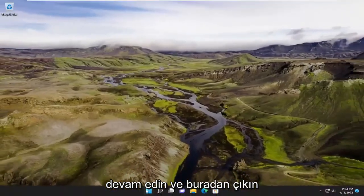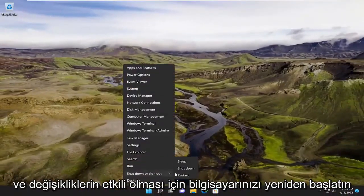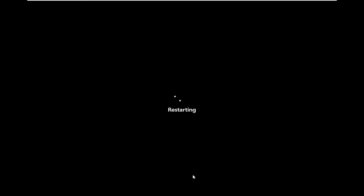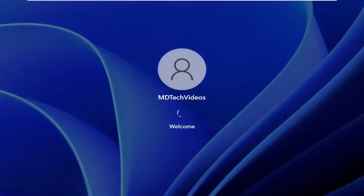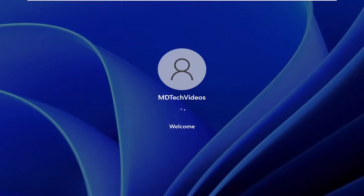We can go ahead and close out of here and restart your computer for the changes to take effect.